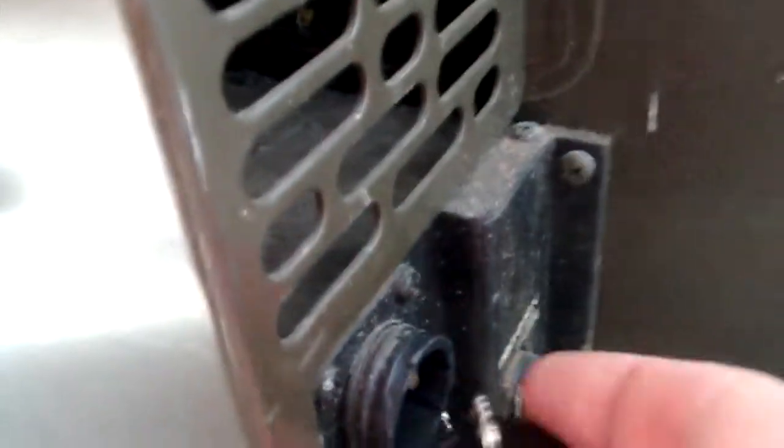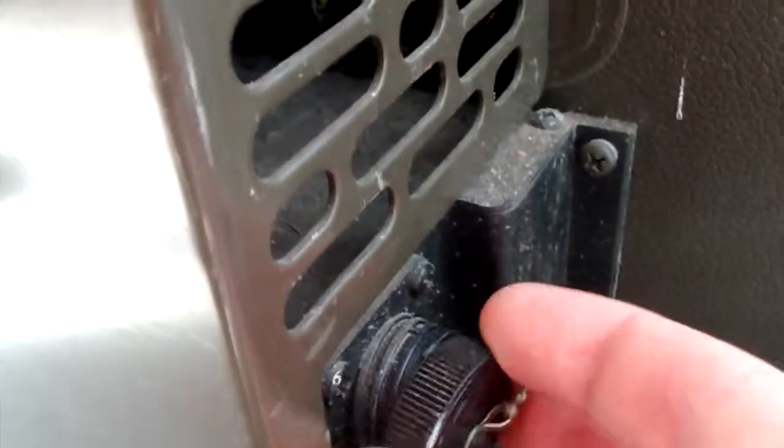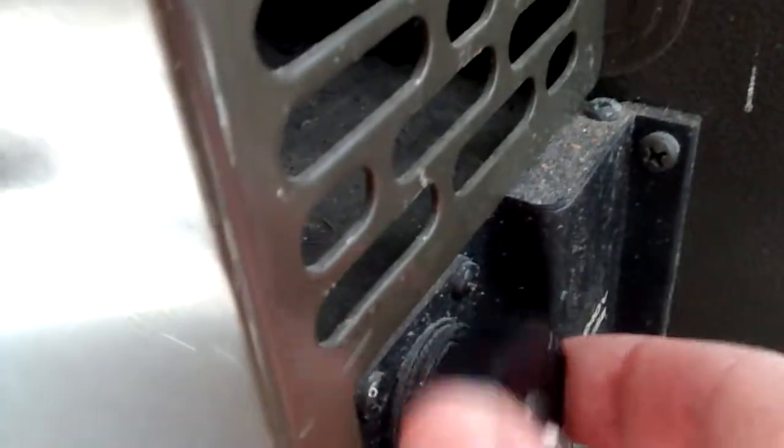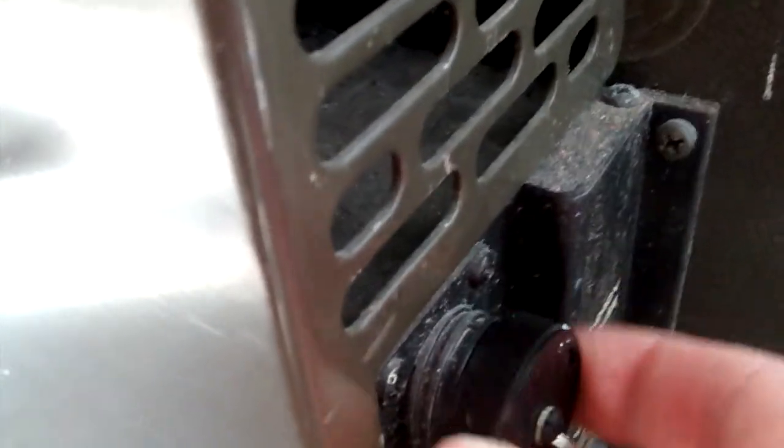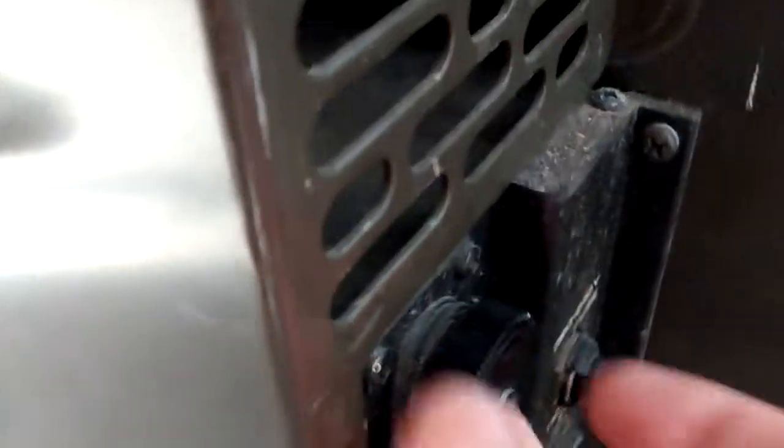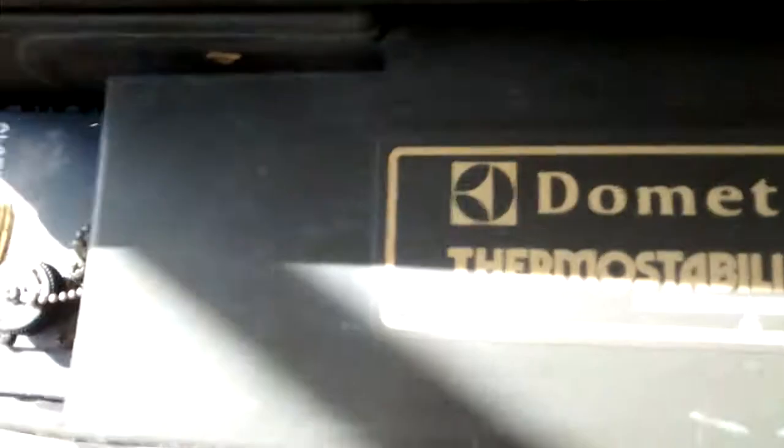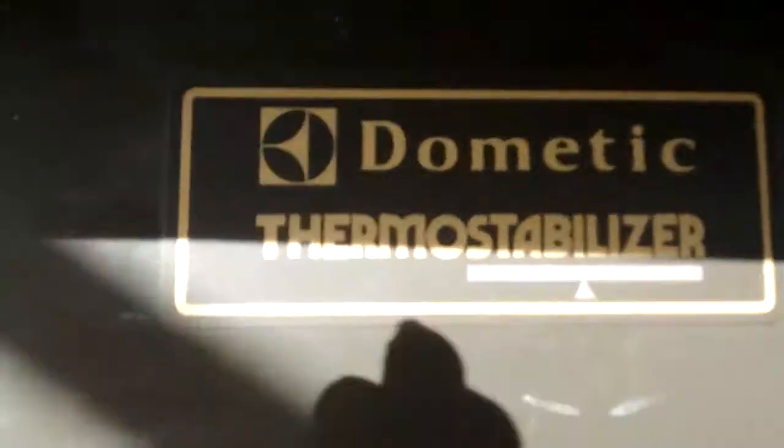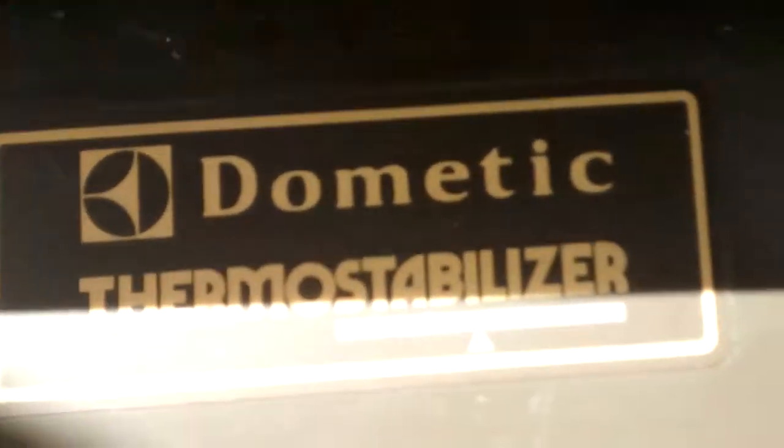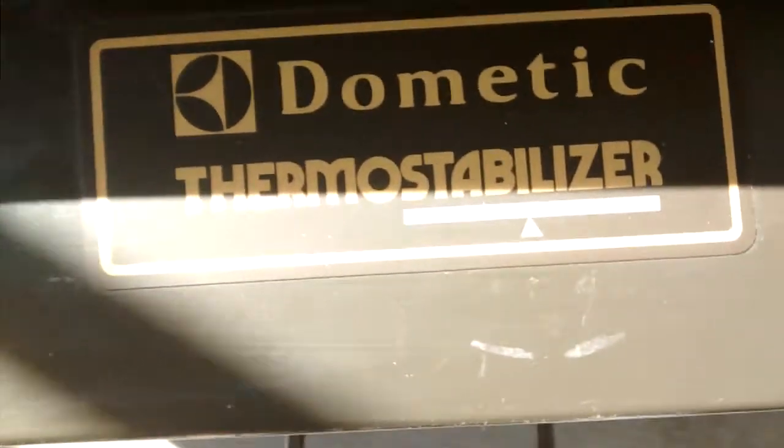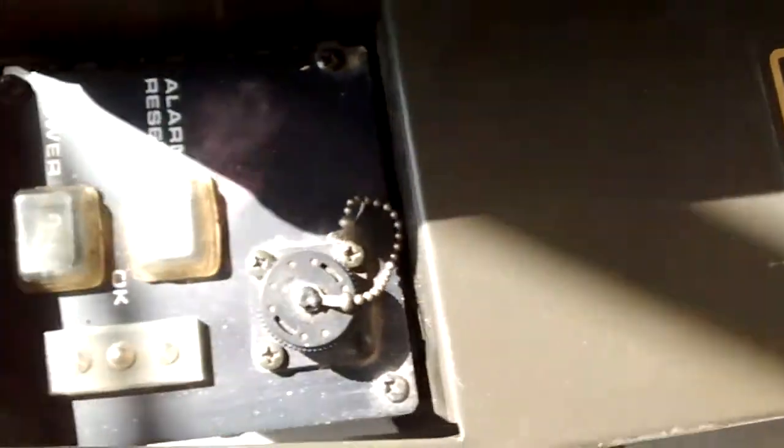But just for now though we'll turn it on to document the situation. There's fuses right there. And let's call it Dometic Thermal Stabilizer.